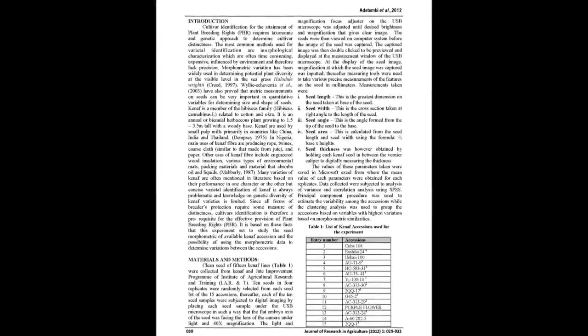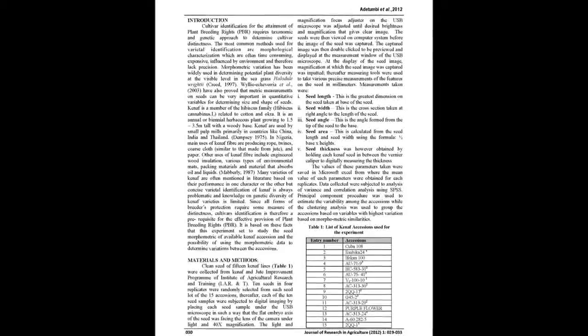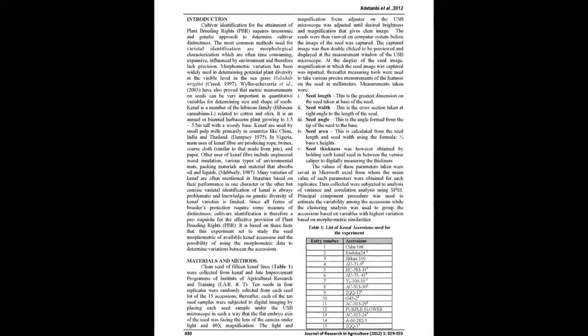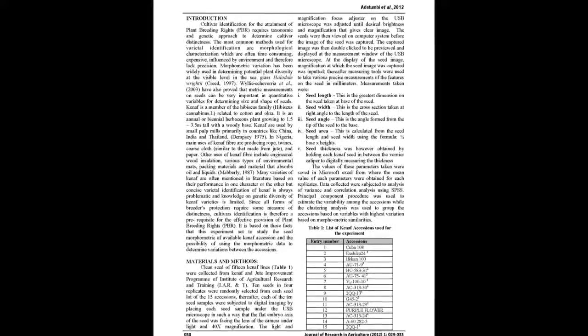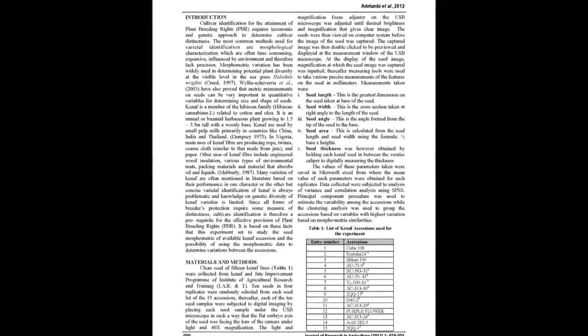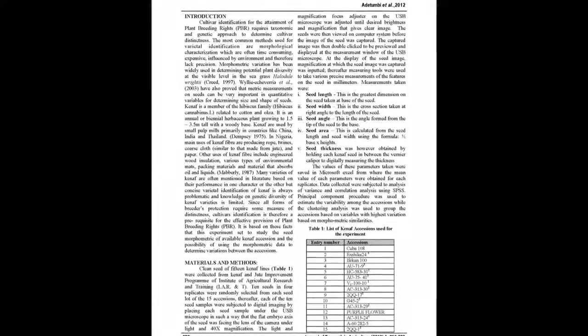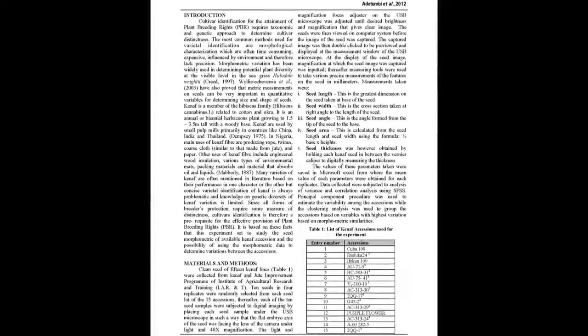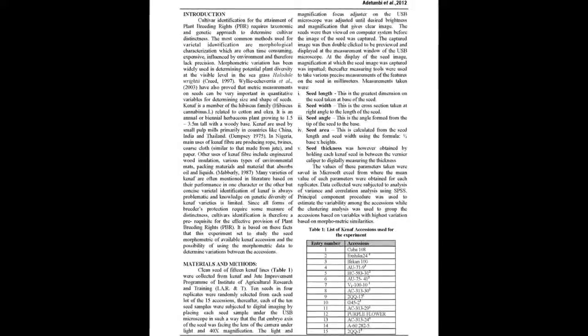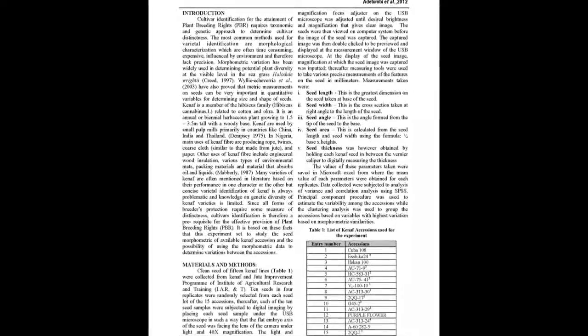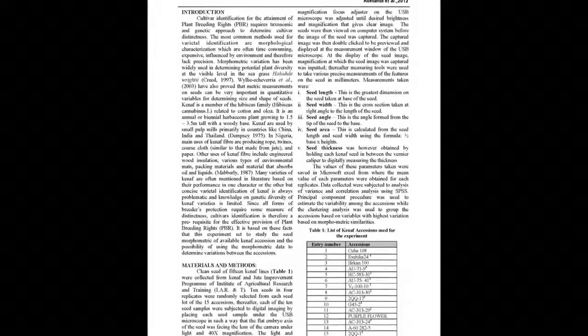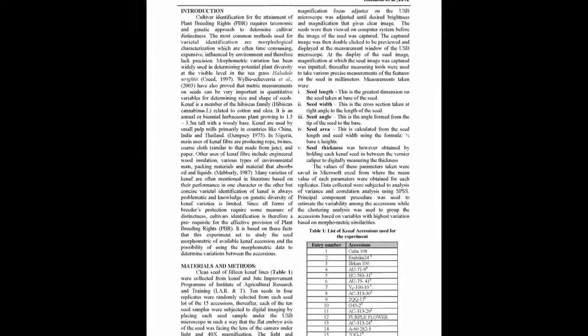10 seeds in four replicates of each seed blot were randomly selected and measurement of the seed length, seed width, seed angle and seed thickness were taken.